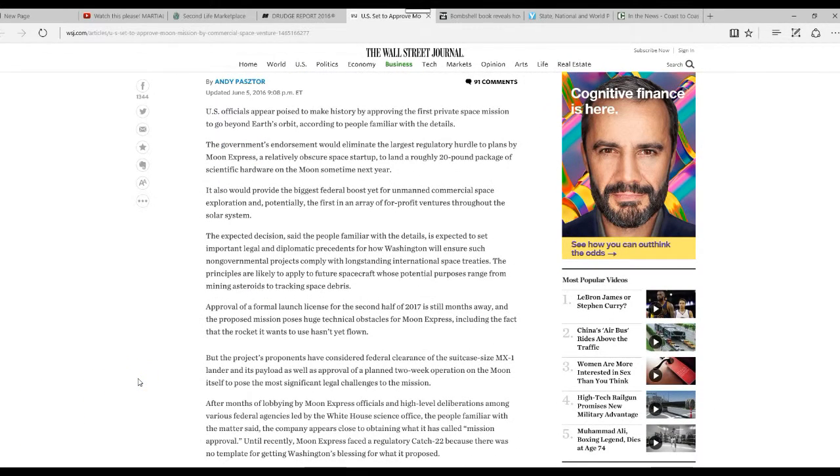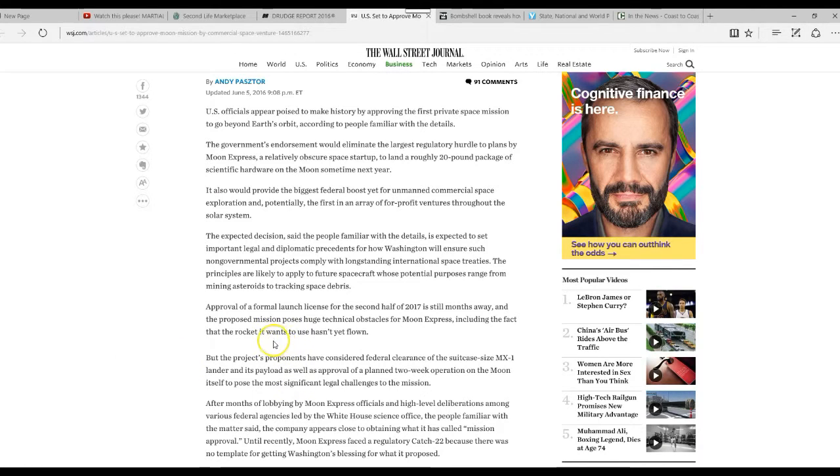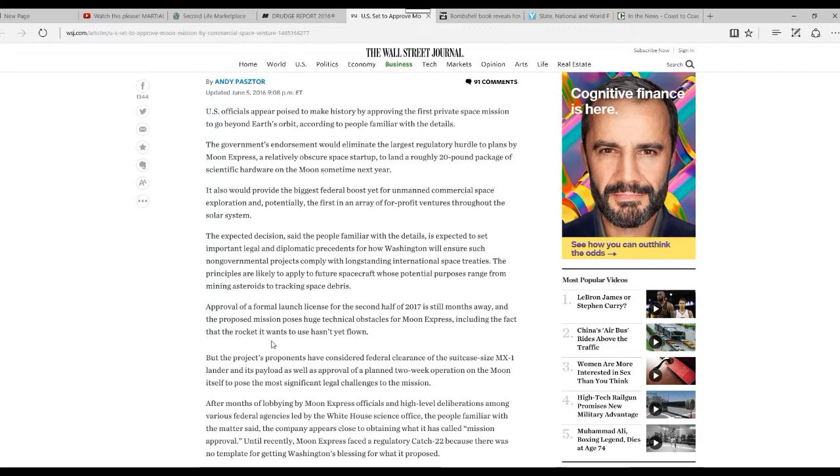Approval of a formal launch license for the second half of 2017 is still months away, and the proposed mission poses huge technical obstacles for Moon Express, including the fact that the rocket it wants to use hasn't flown yet. Well, yeah, that's an issue there. How we know it won't blow up.